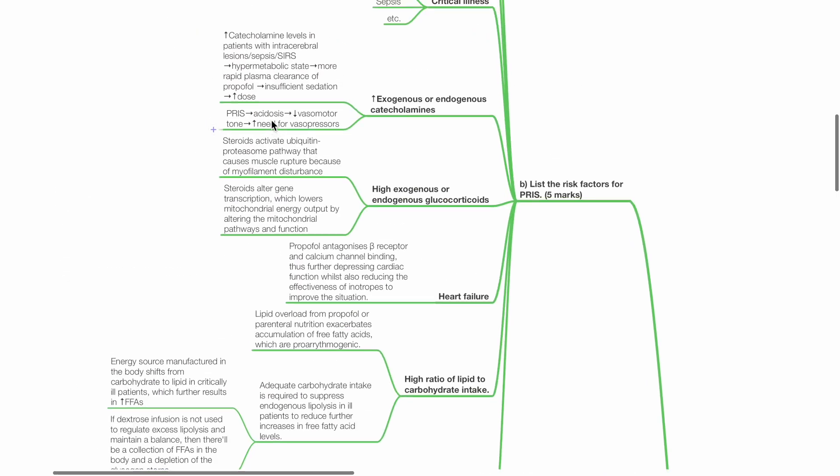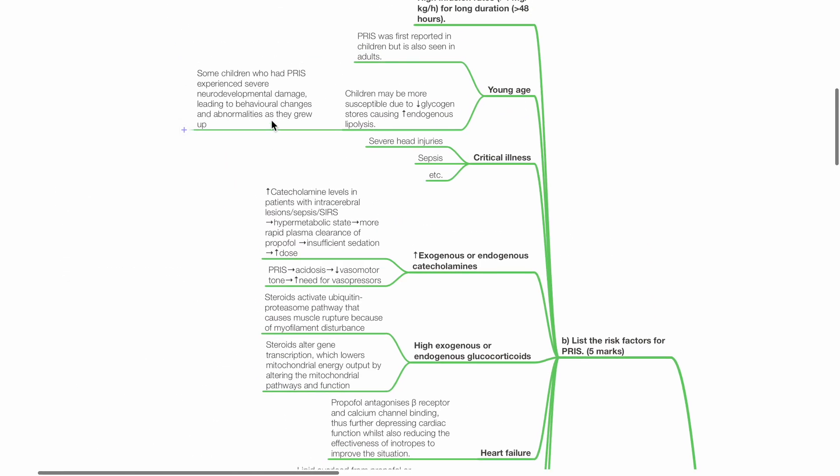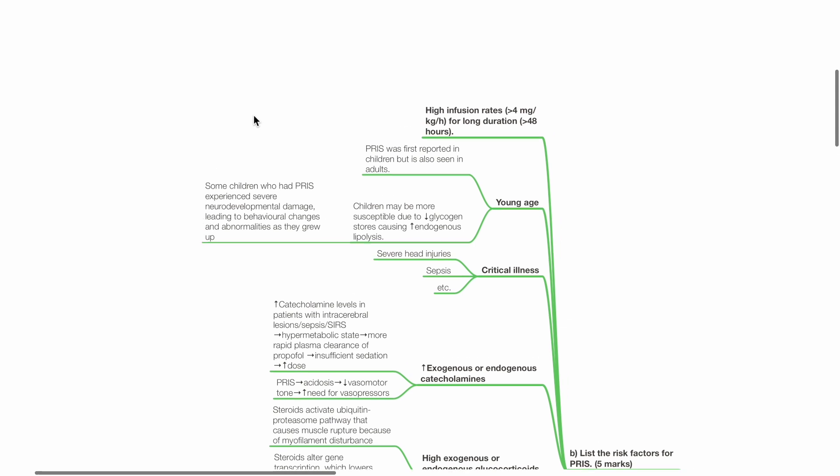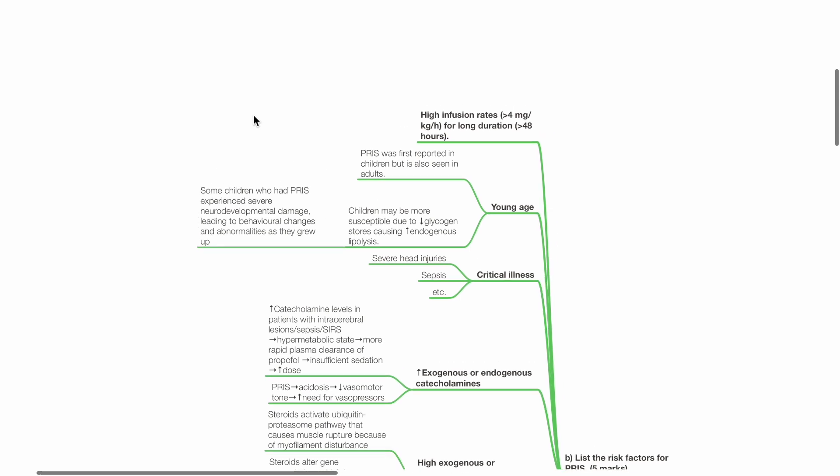B. List the risk factors for PRIS. These include high infusion rates, more than 4 mg per kg per hour, for long duration, more than 48 hours.